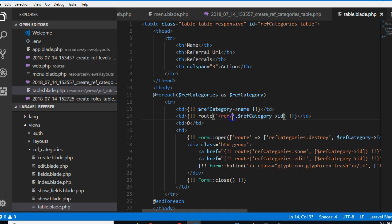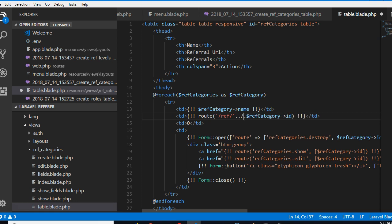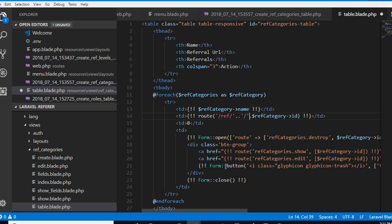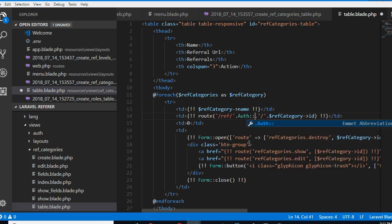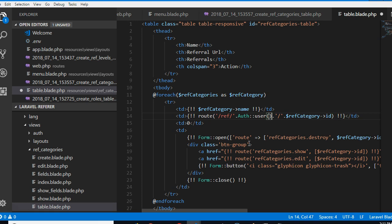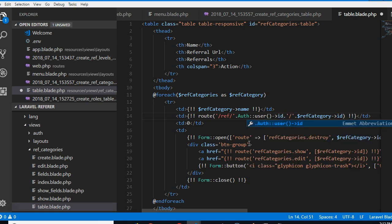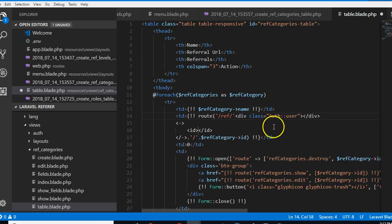It needs to have the username first. It needs to have the current user. So the current user is obtainable here. User, in Laravel this is how you get the details of the currently logged in user.